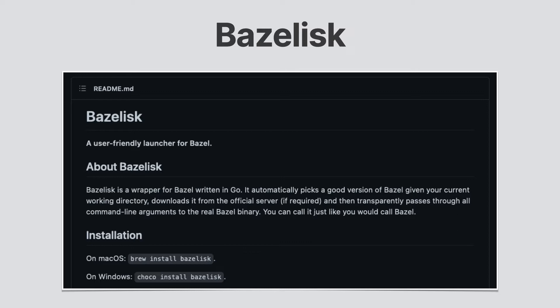Bazelisk acts as a wrapper for Bazel. So all commands on Bazel work for Bazelisk. By adding a dot Bazel version file, you can actually define the Bazel version used to compile your project. That way, if you try to compile your project using Bazelisk, Bazelisk will automatically download the Bazel version defined in the dot Bazel version file and compile your project.